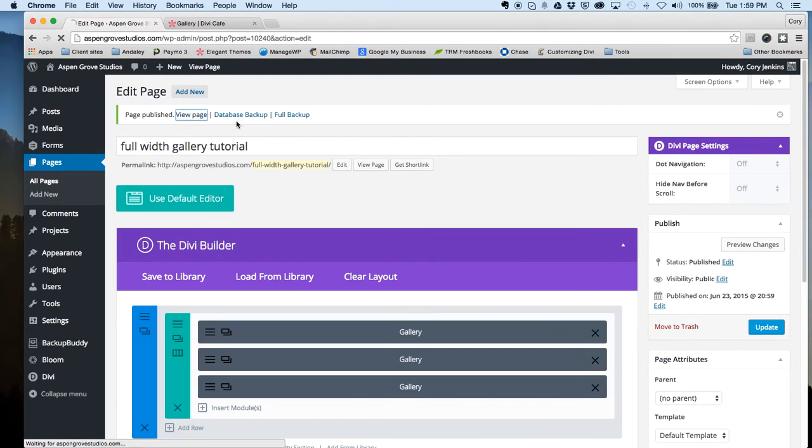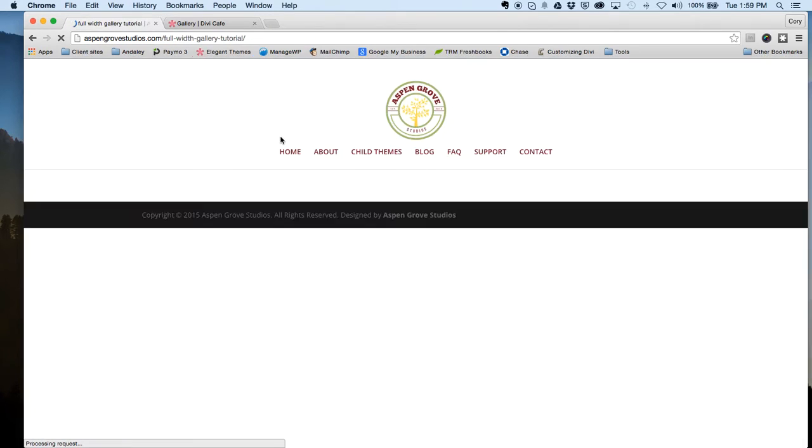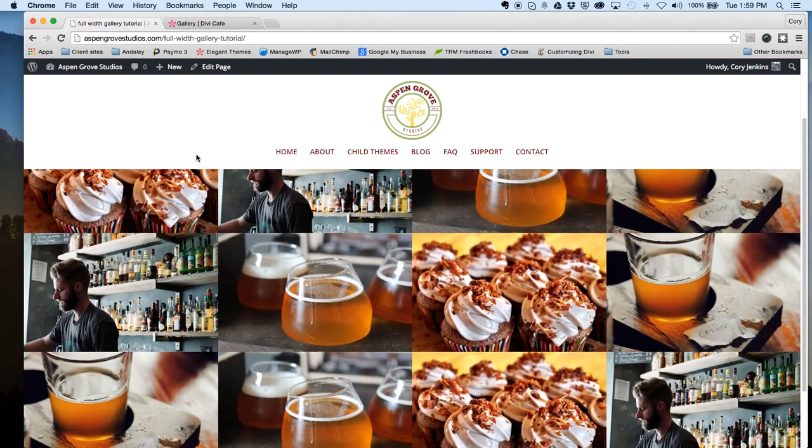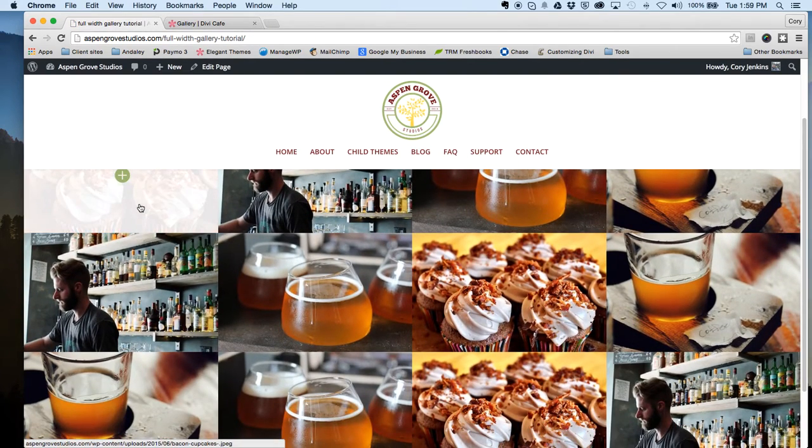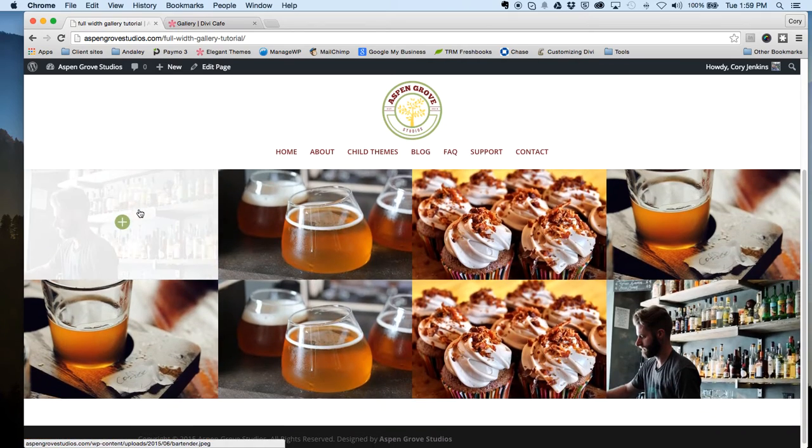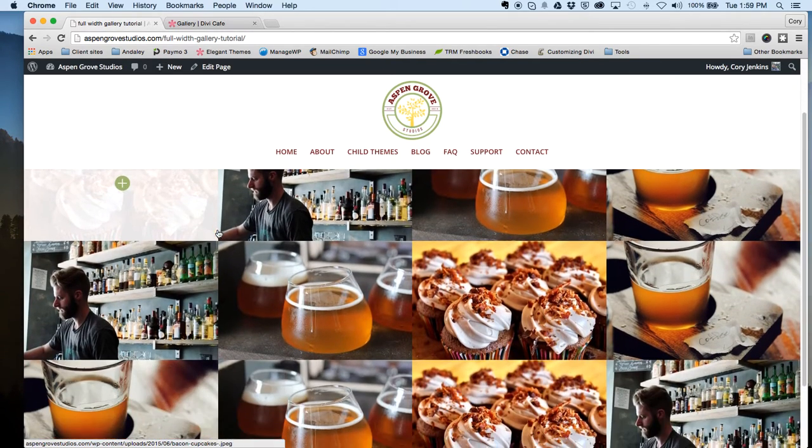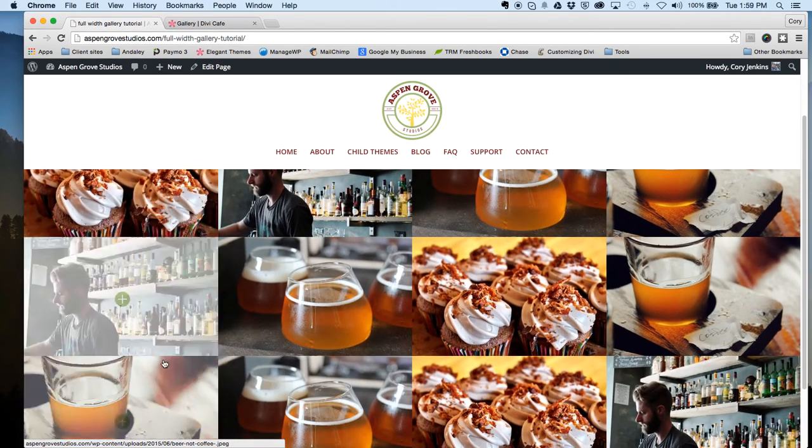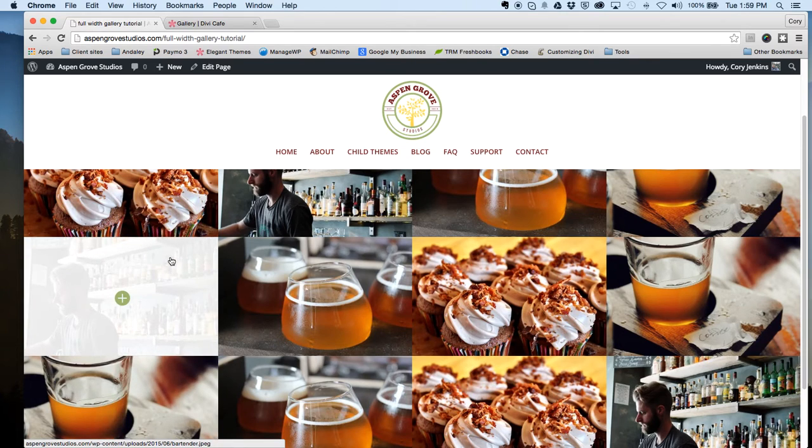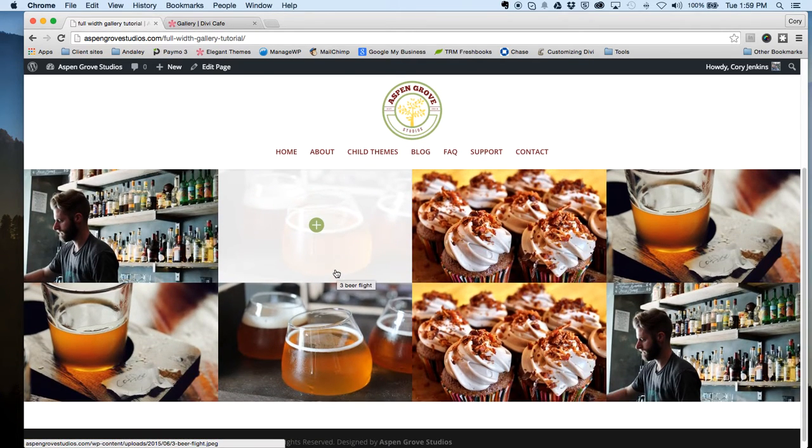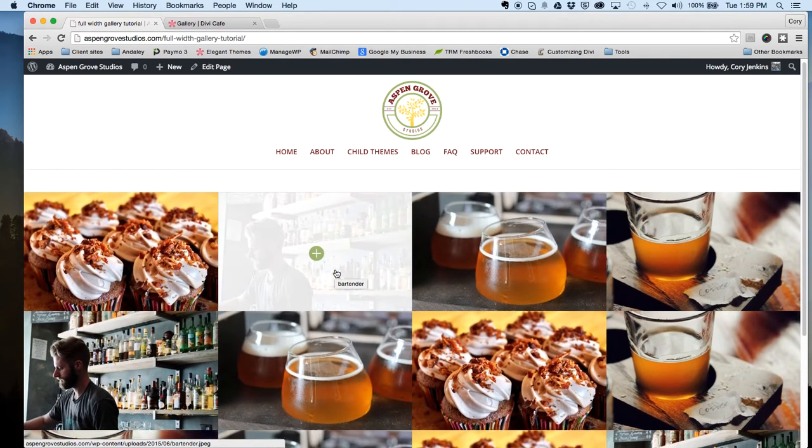Let's have a look here and you can see that now I've got a really nice looking full width image gallery with no spacing in between the images and no spacing above and below any of the images either.